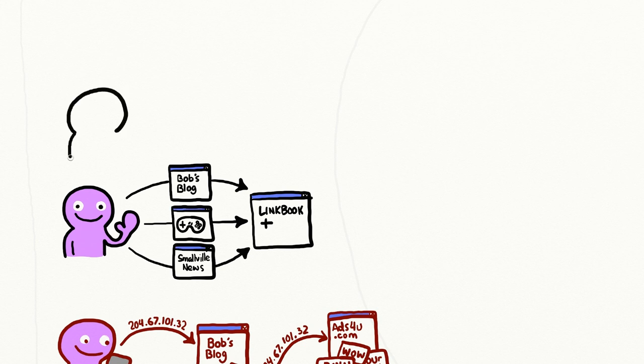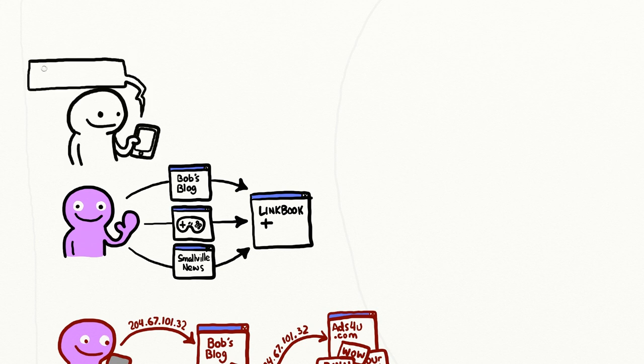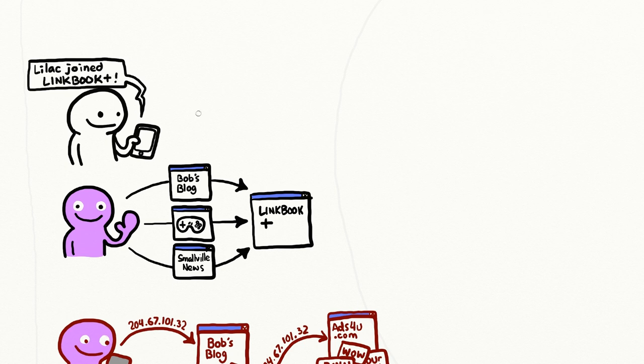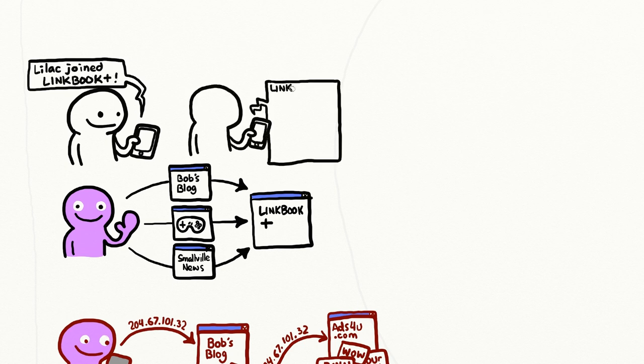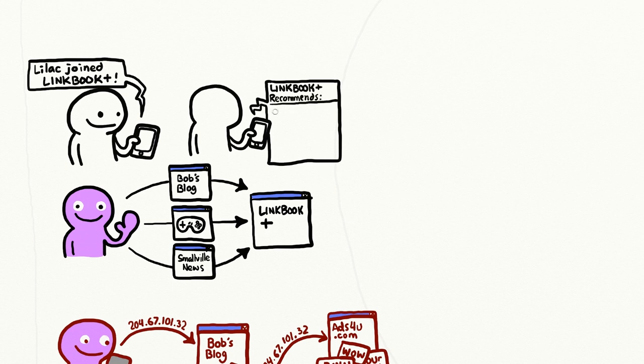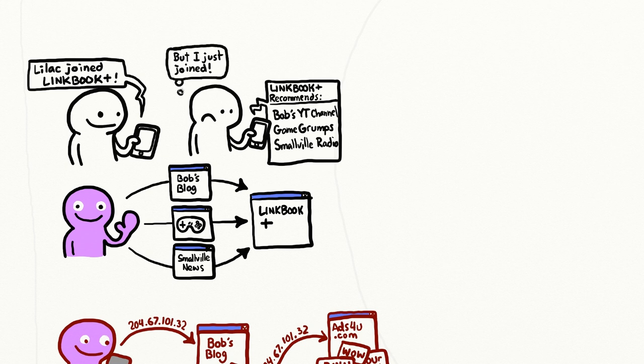Now imagine if you create an account on the social networking website. The moment that you enter your name or other information, they can now use your IP address to observe that you are the same person as the one who they observed visiting the video game blog and the Smallville Picayune.